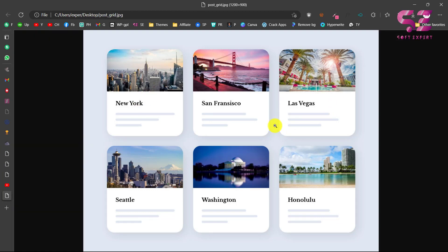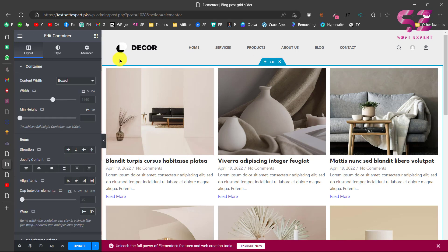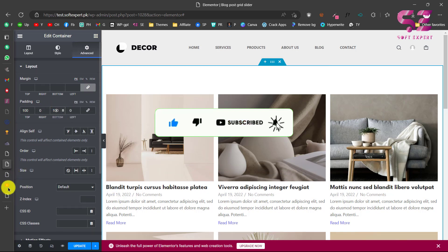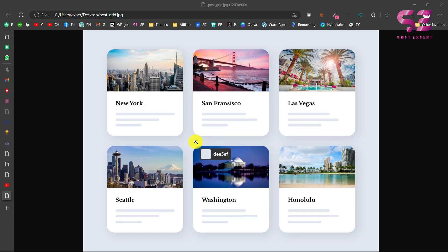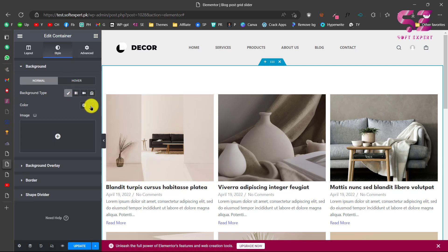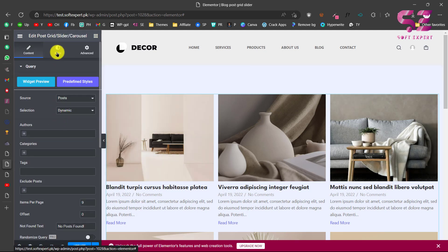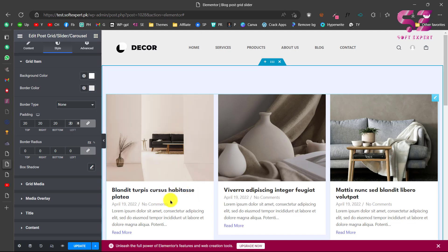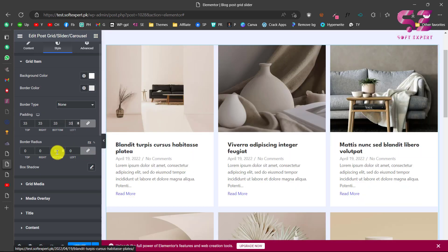I found a nice layout to replicate, so let's design it. First, edit the section and give it some padding, then pick a green background color and apply it to the section. Then edit the grid widget, go to its Style settings, change the background color to white, give it some padding — around 33 — and add a border radius of about 20 for rounded corners.